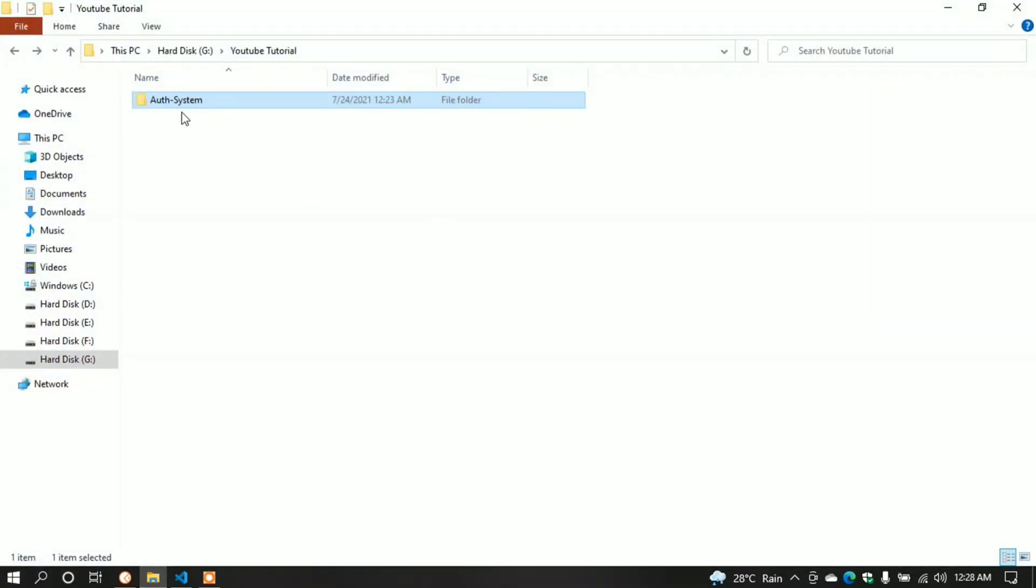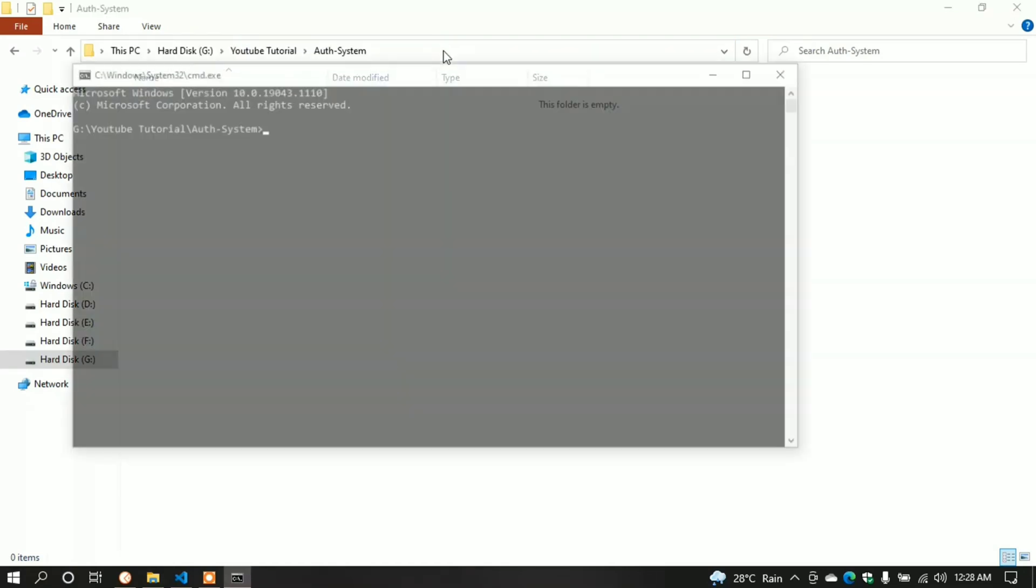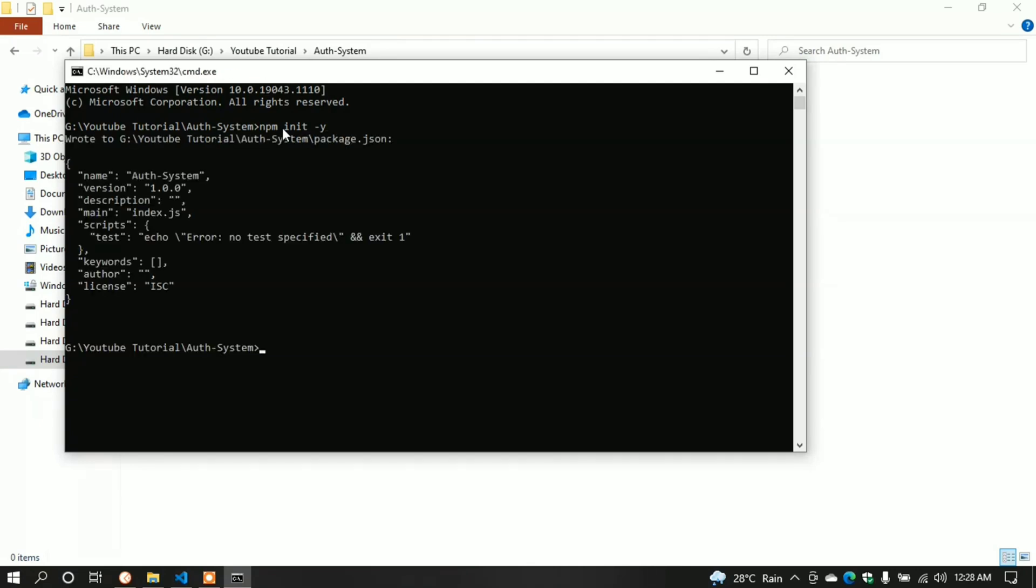Here we create a folder named auth-system. I'll write code in this folder. Let's open it. We have to initialize this folder as an npm package. Open command prompt in this folder. Type npm init -y to skip basic questions and hit enter. It successfully initialized this folder as an npm package.